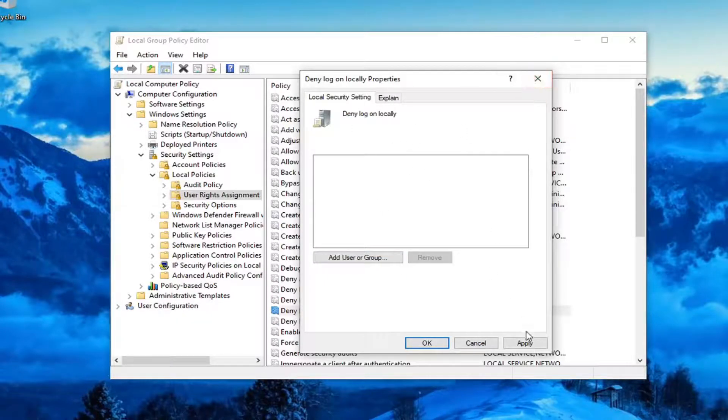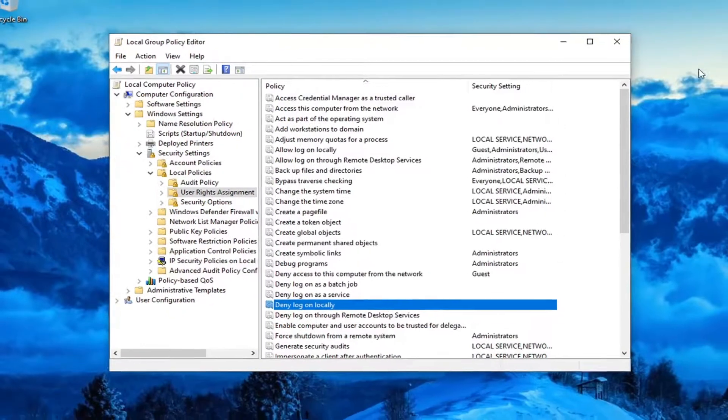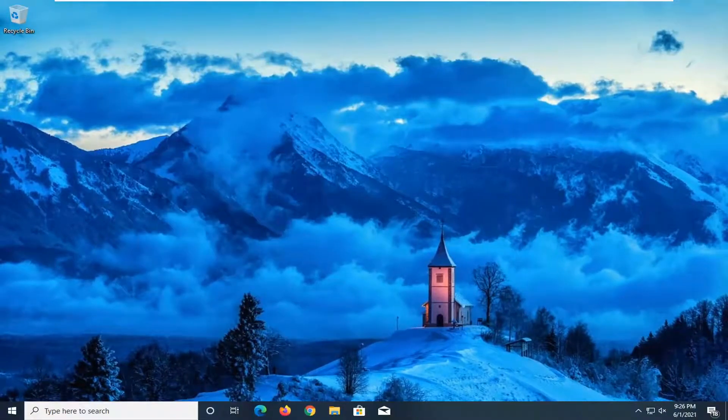So go ahead and just apply and OK, close out of here, restart your computer, and that should have taken care of that issue.